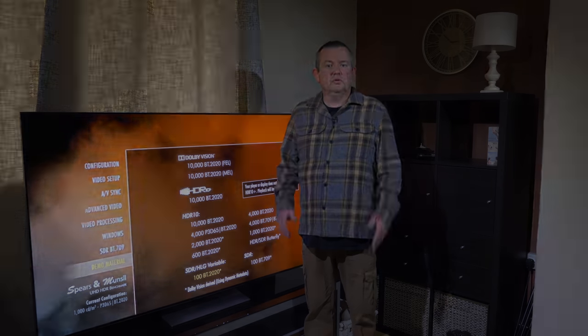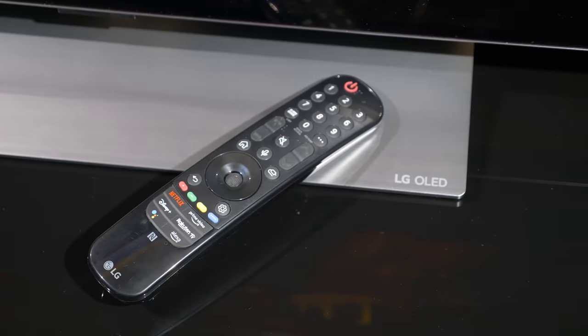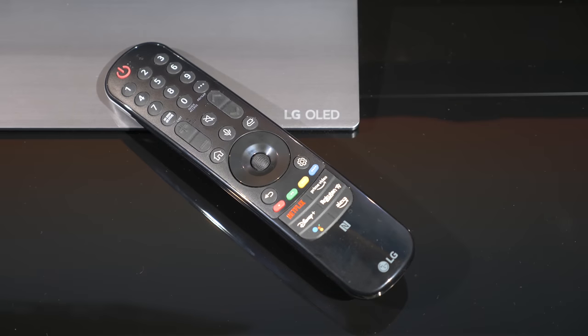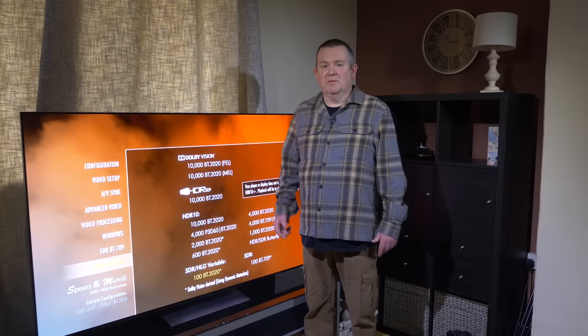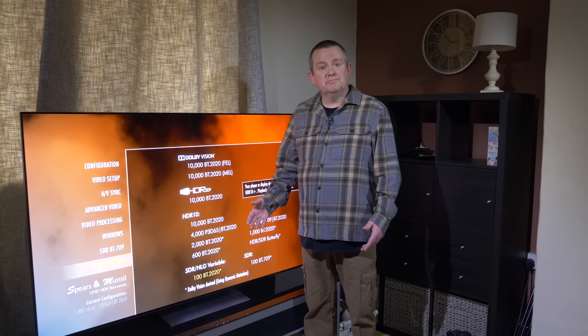The remote control supplied with this year's G2 is the now familiar redesign of the Magic Remote which is still plastic and still doesn't have a backlight. Come on LG, this is the higher end designer TV, let's have a remote control to match.